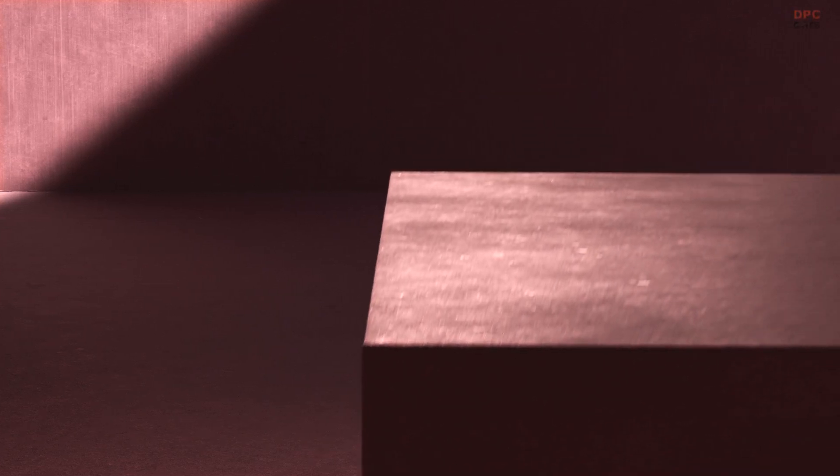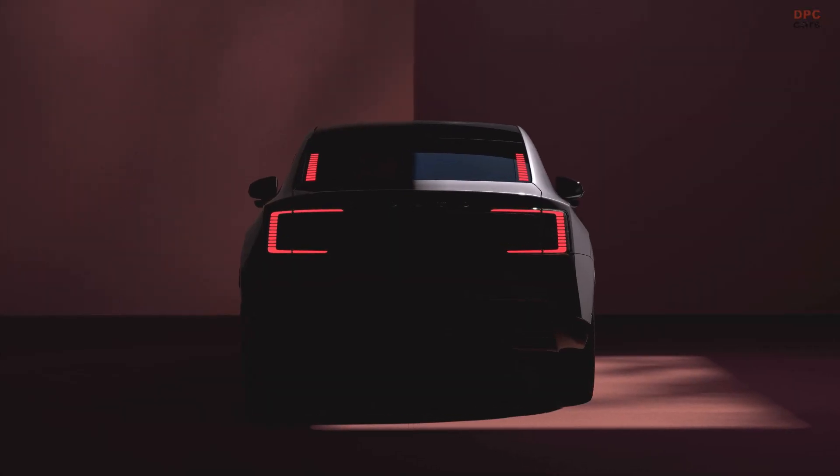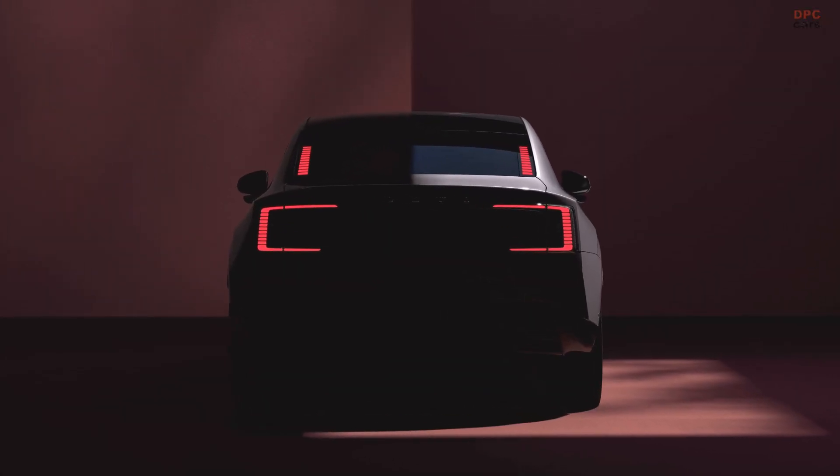What if I told you that Volvo's upcoming electric sedan is set to outshine its own flagship electric sport utility vehicle in both range and charging speed?